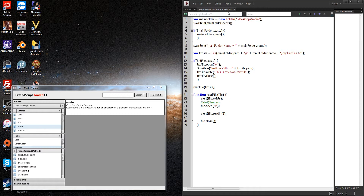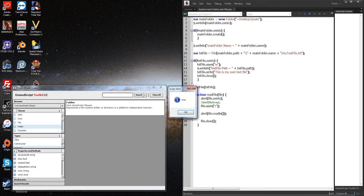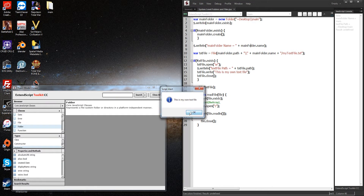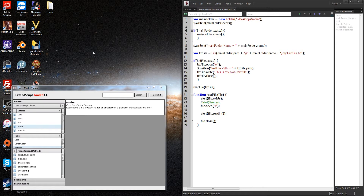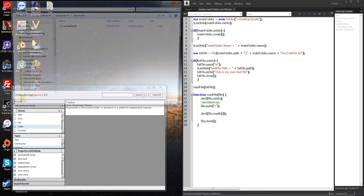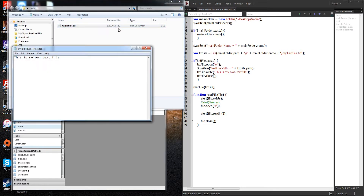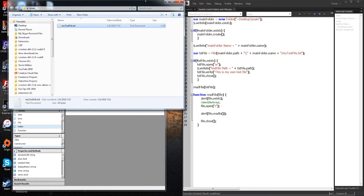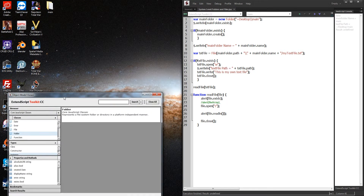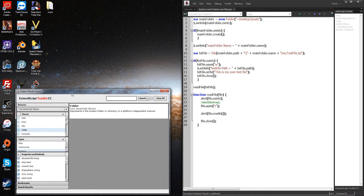Today we're going to take a look at creating a basic script that when we run it, it's going to give us a couple of alerts, but basically it's going to create a folder on our desktop called 'main', and then inside of it we're going to be generating a text file. We'll be going over a few things that are universal in working with files and folders inside of After Effects.